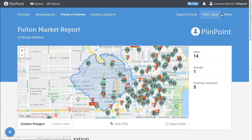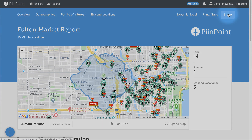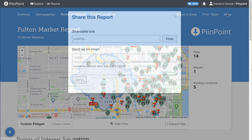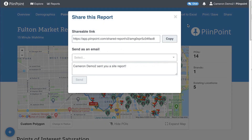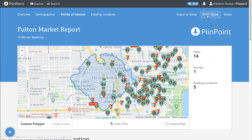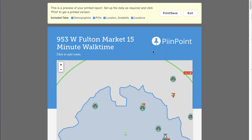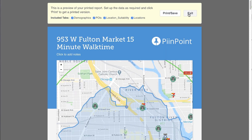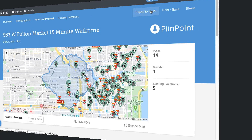All the data in the report can be shared with a colleague or a client in its interactive online format using the share button. You also have the option to print or save it, or export the demographic and points of interest information to Excel.